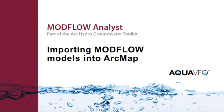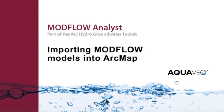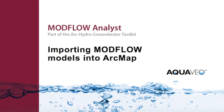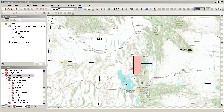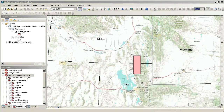With Modflow Analyst, it is easy to import existing Modflow models and integrate them into ArcGIS. This demo will show how to use the Modflow import tools and how to visualize model data within ArcMap.